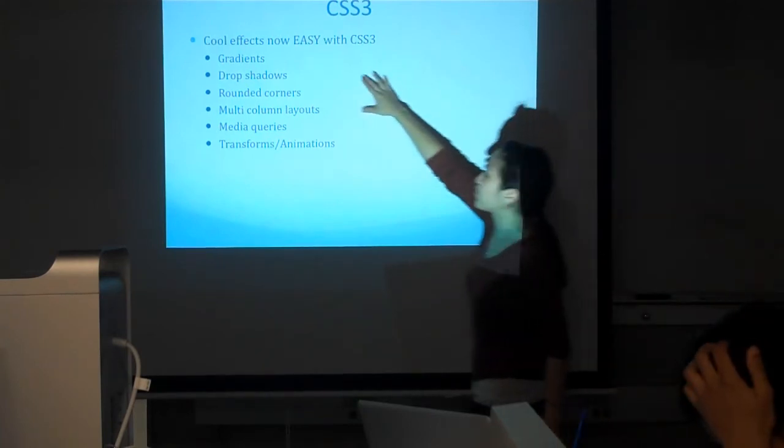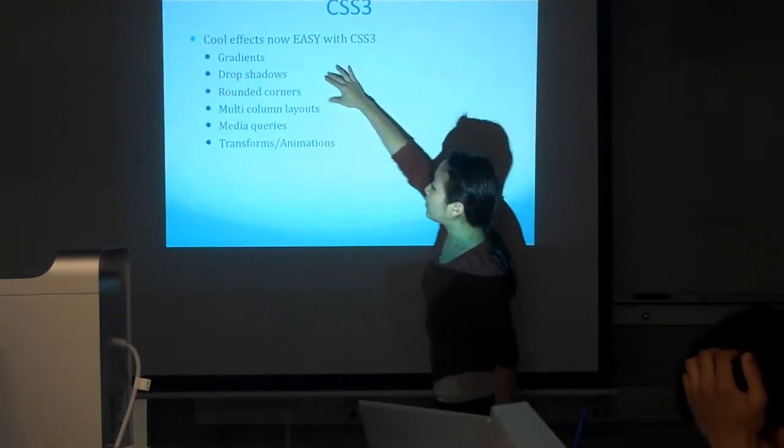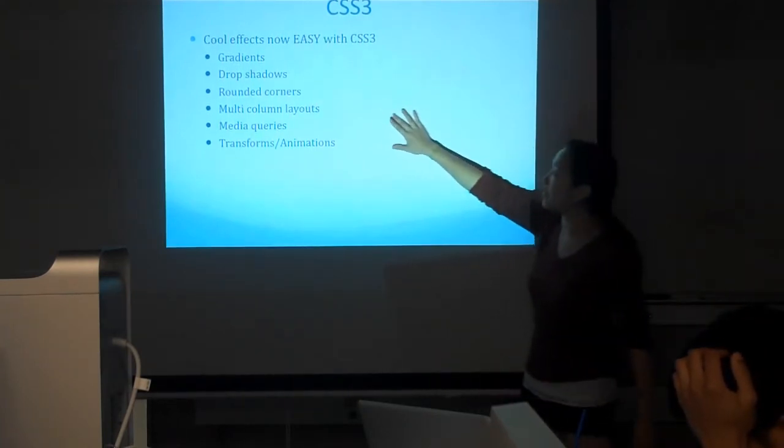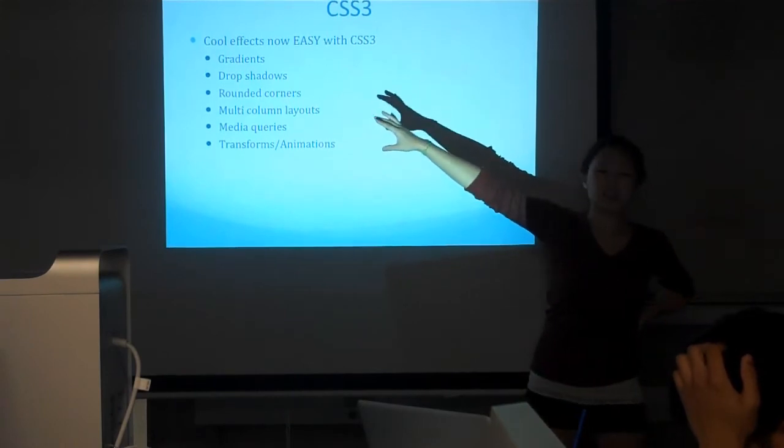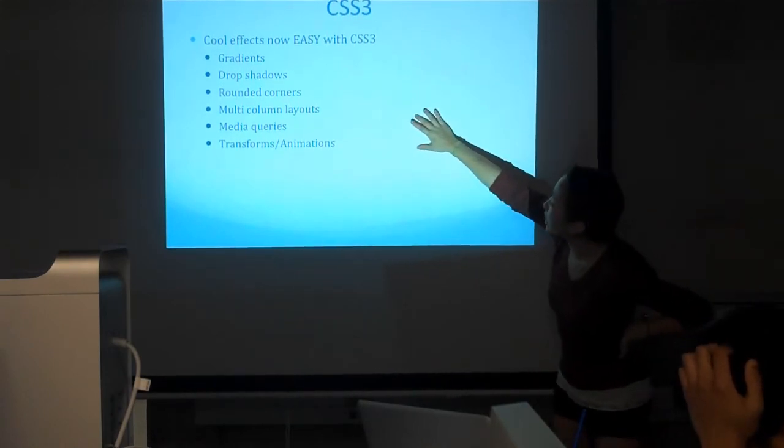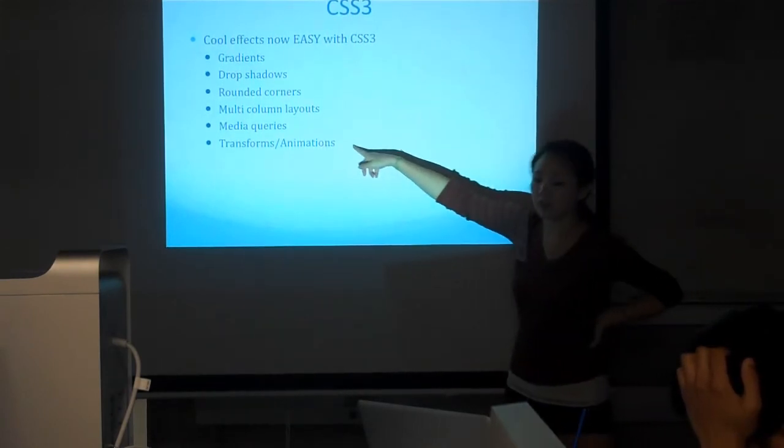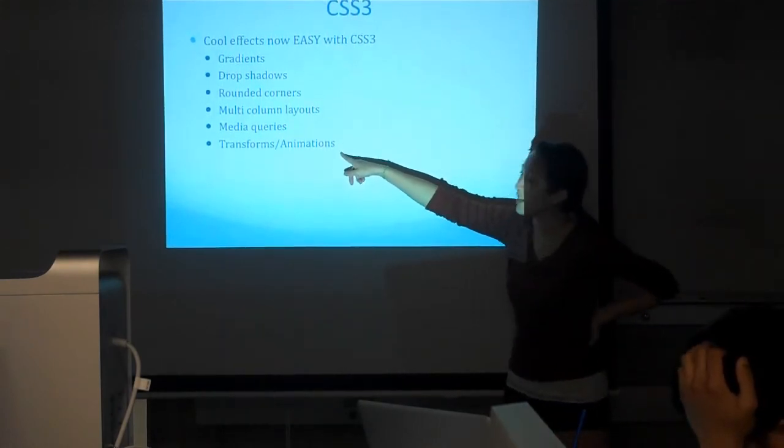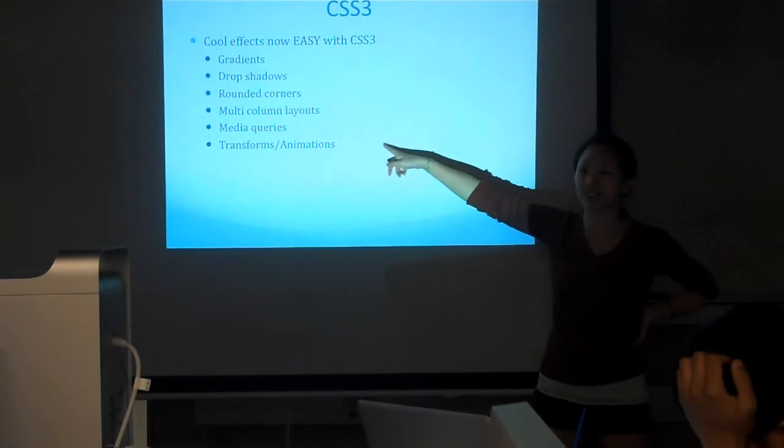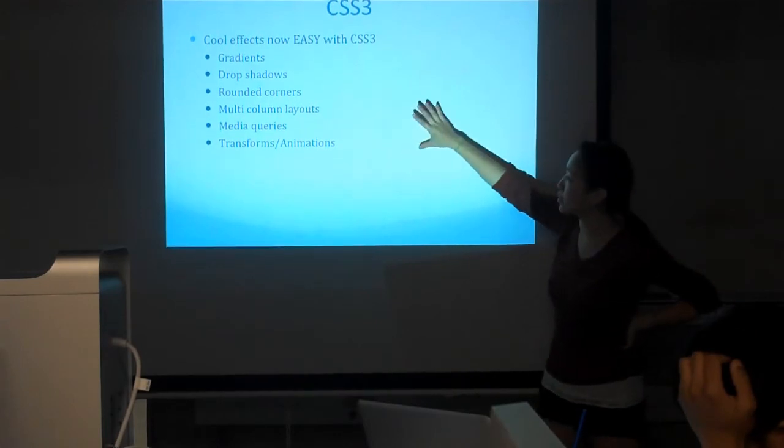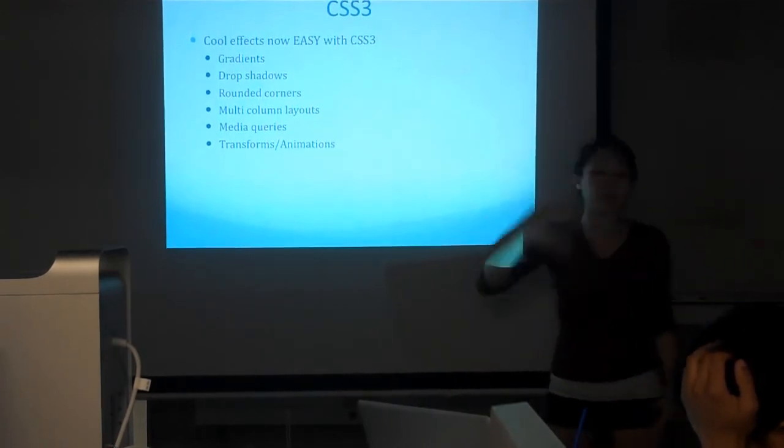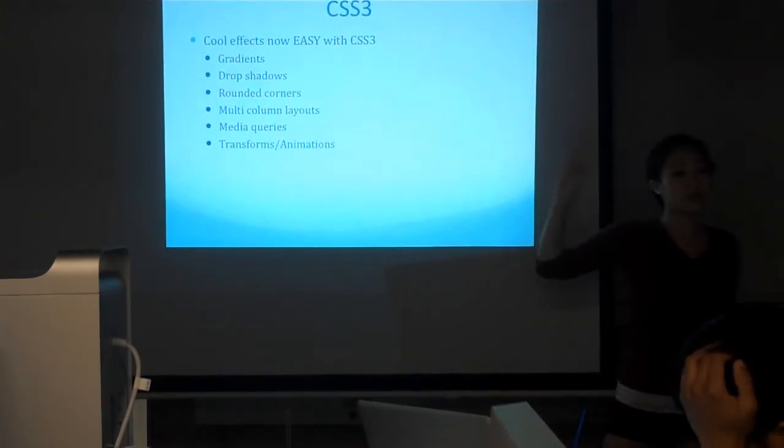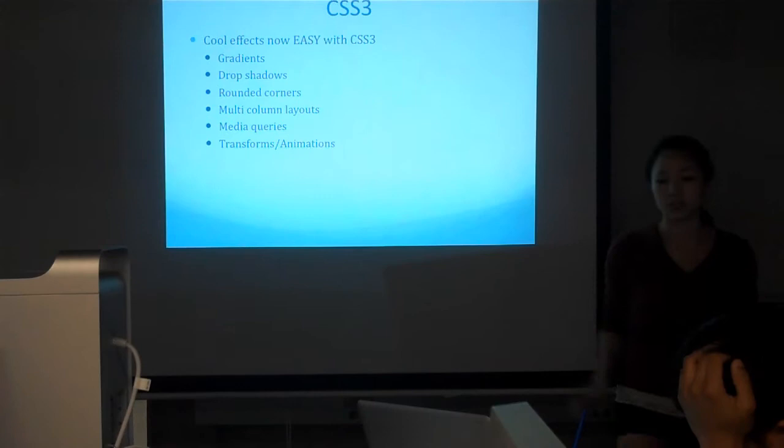I'm going to go over these first three. These last three are pretty advanced. I'll show a couple examples on the animations because the animations are really cool, but we probably won't go over them until maybe at the end if we have time.